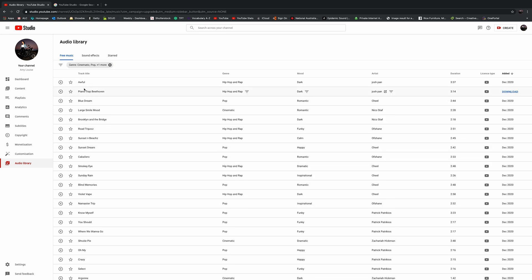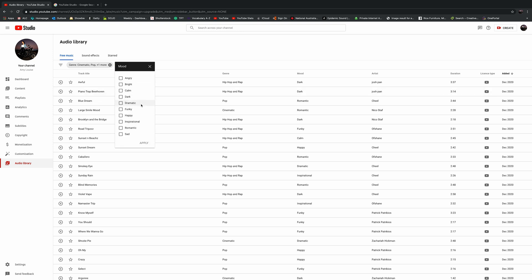Then it will automatically sort for you, just like filters work. You can also choose your mood—inspirational, calm, maybe—and then apply. Once you've done all your filters, all you need to do now is go through the sounds and see which backing tracks you like.